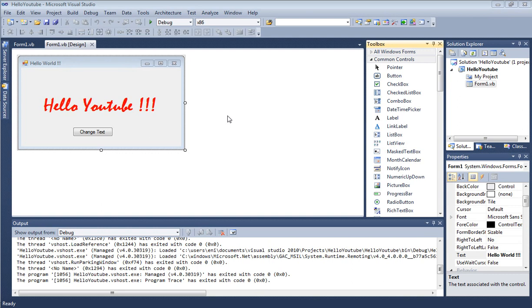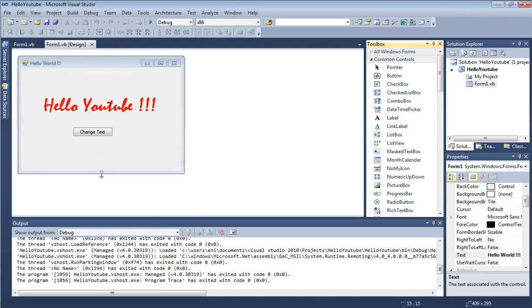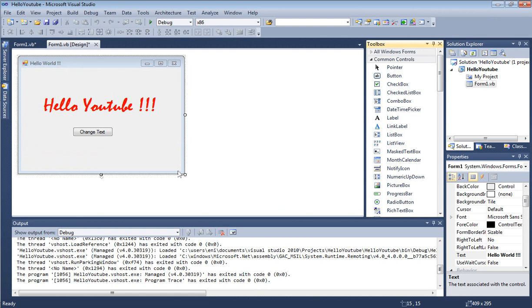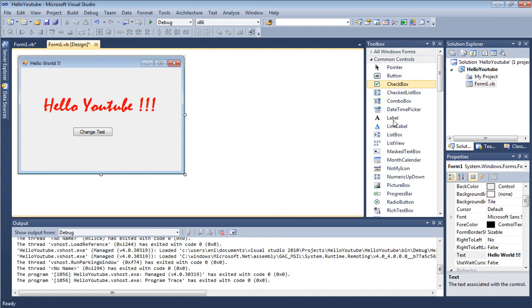To waste no time, let's get started. First, I'm going to extend our form a little bit by dragging it to make a little room for our text box.